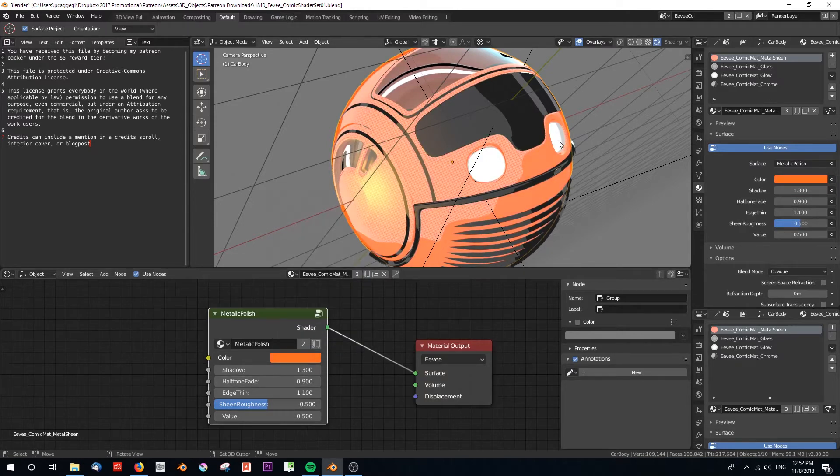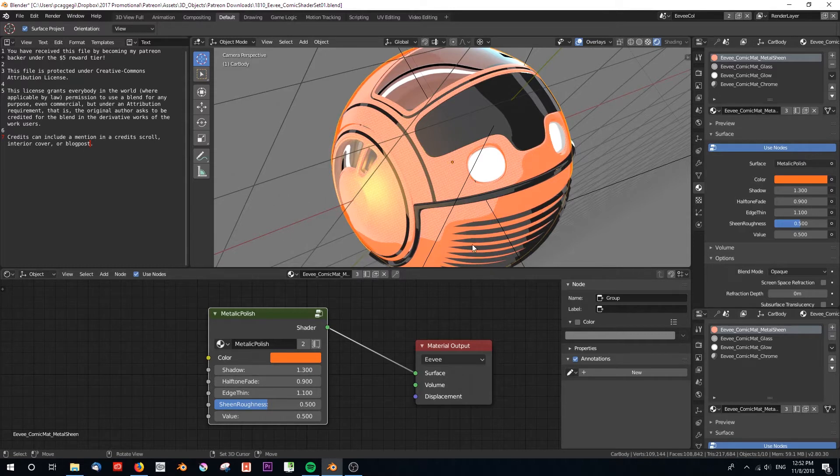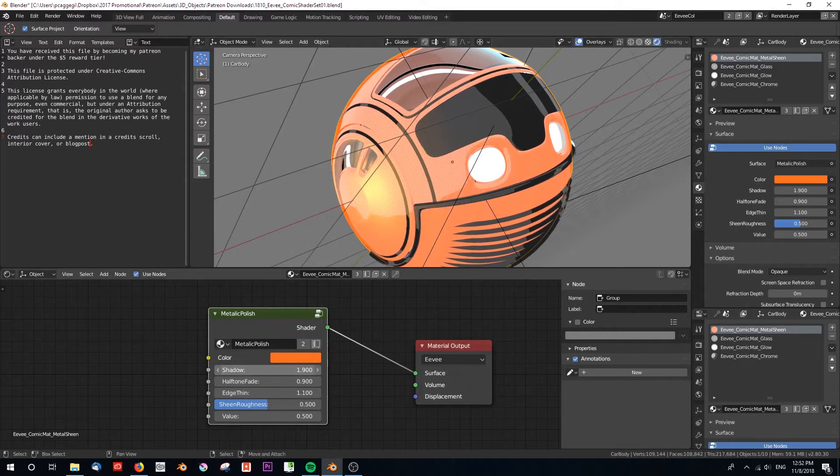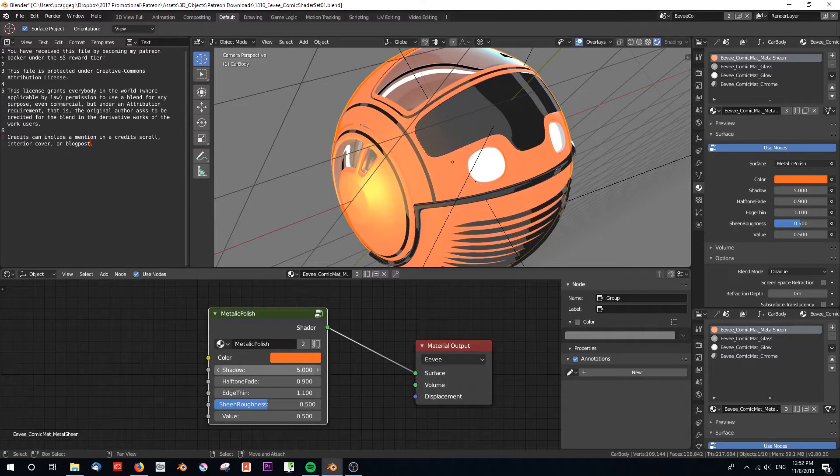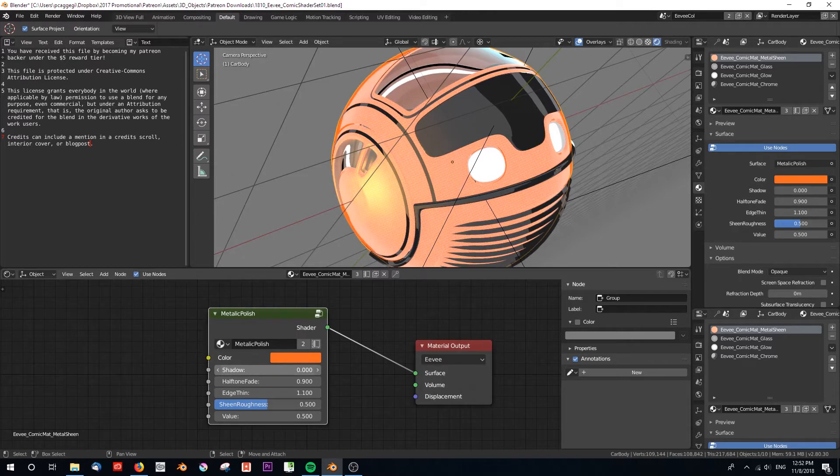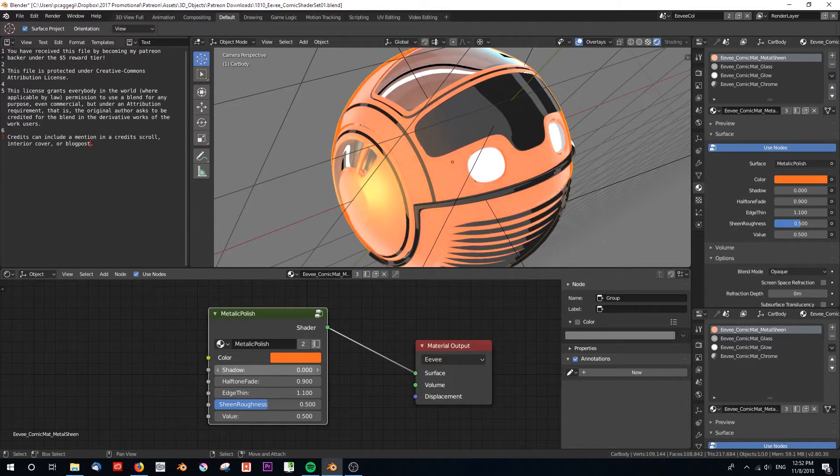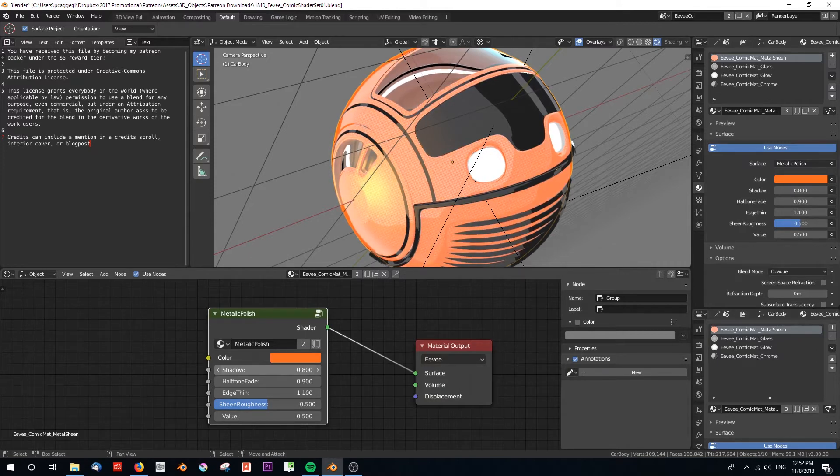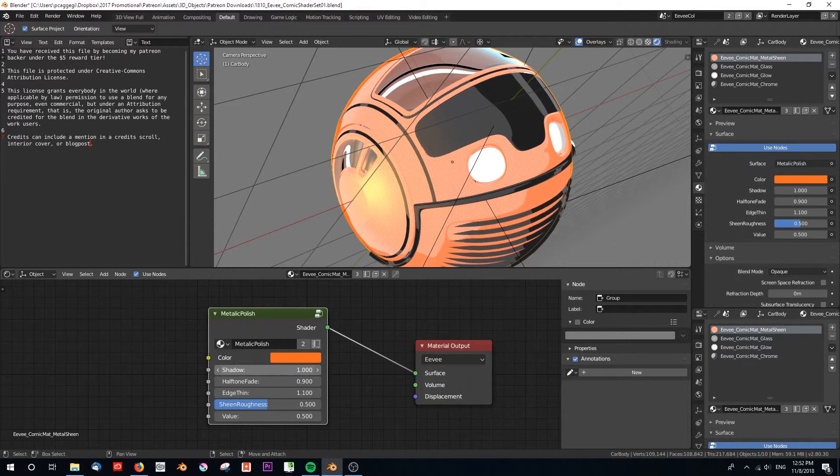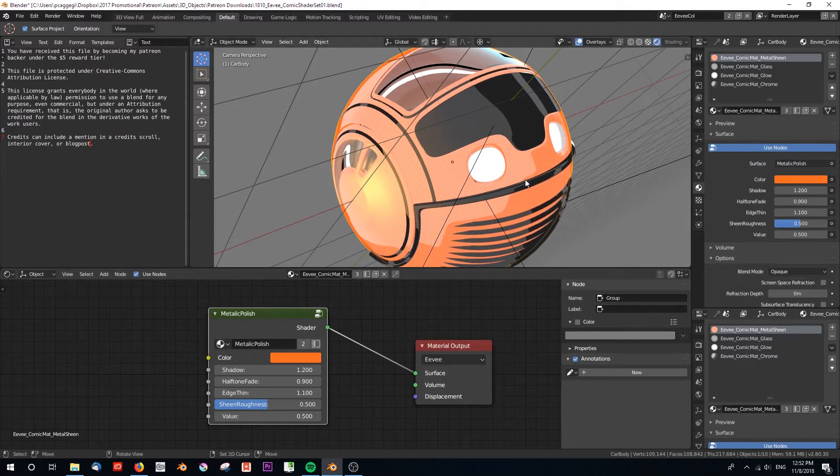This thing called shadow is basically this normal map that's here. This can be increased between zero and five, so you can have none of it or all of it, and somewhere in between it will take the contours as generated by the normals.